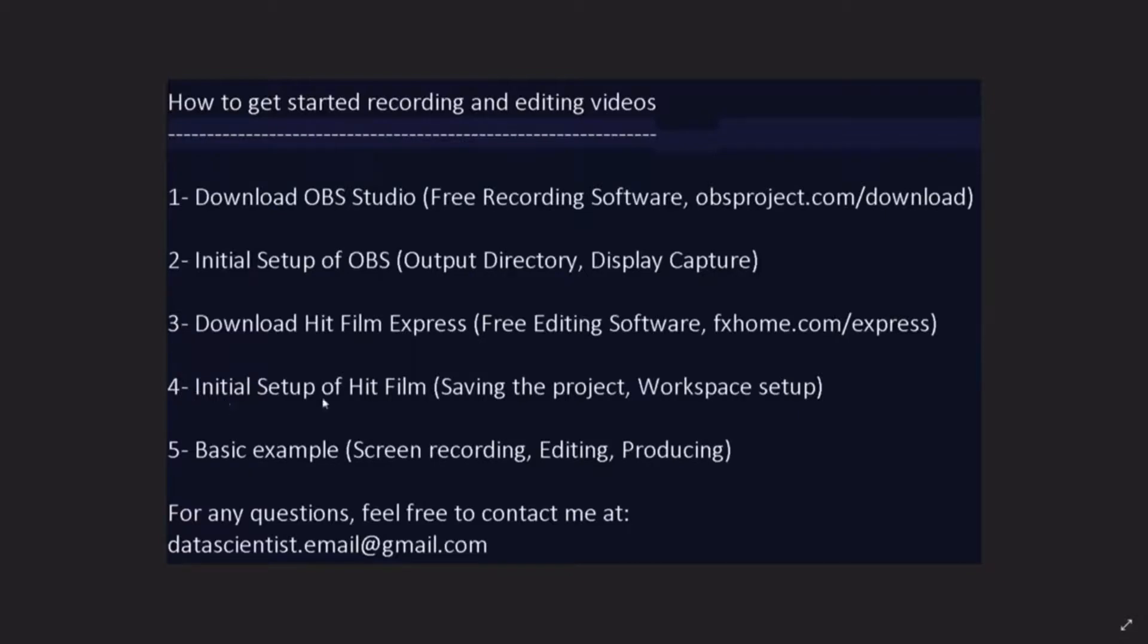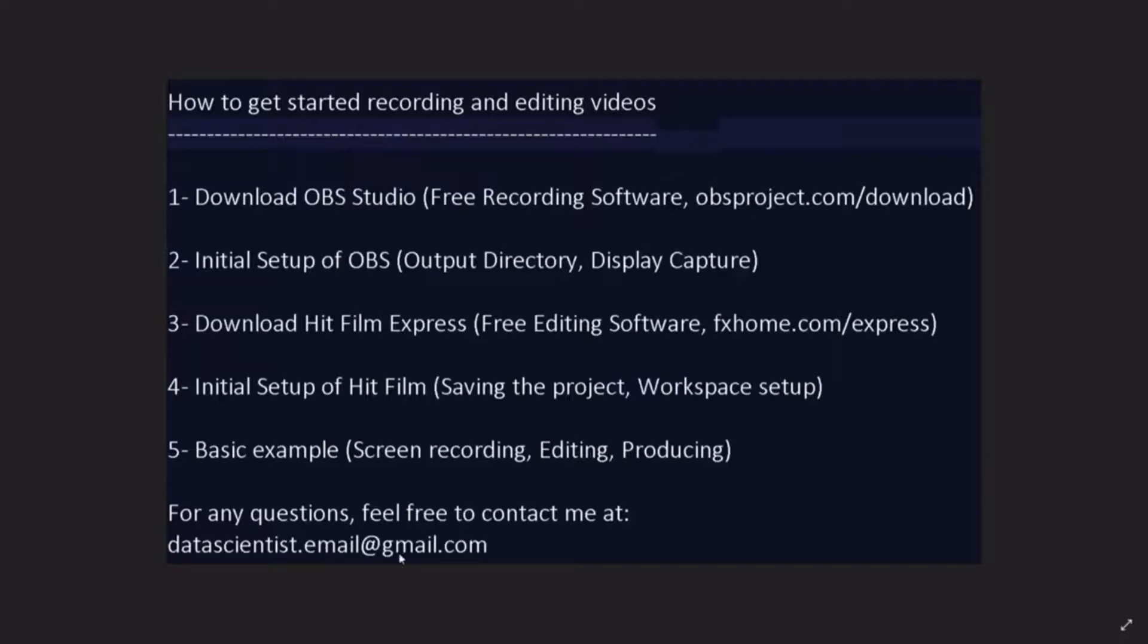Fourth, we'll do the initial setup of HitFilm by saving the project and setting up the workspace. Finally, we'll do a basic example by creating a screen recording, editing that recording and producing the final output video. For any questions, feel free to contact me at datascientist.email at gmail.com. So now, let's get started.